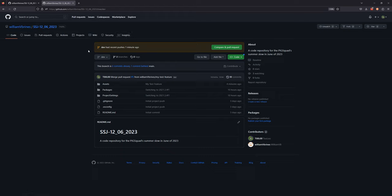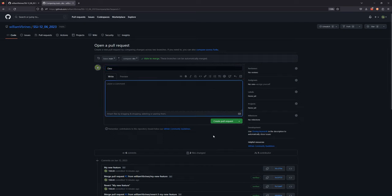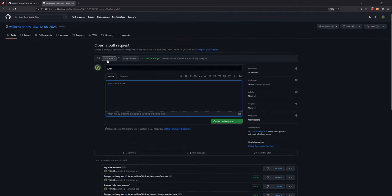Once you have all your features in and you're ready for the next version of your game, you can go ahead and do a pull request to merge all the changes from dev to main. I'm not going to do this right now because this is just a test feature and I don't want to ruin the current stable project. It's just to demonstrate that once you're ready to upgrade your stable game project to the next version, you do a pull request to merge everything in dev onto main.